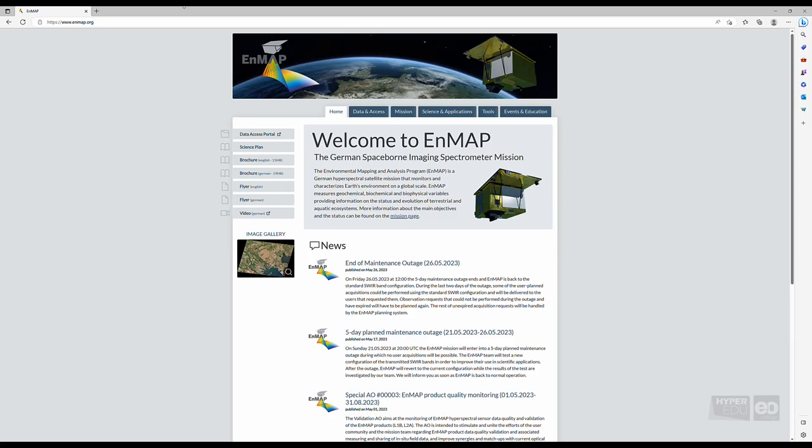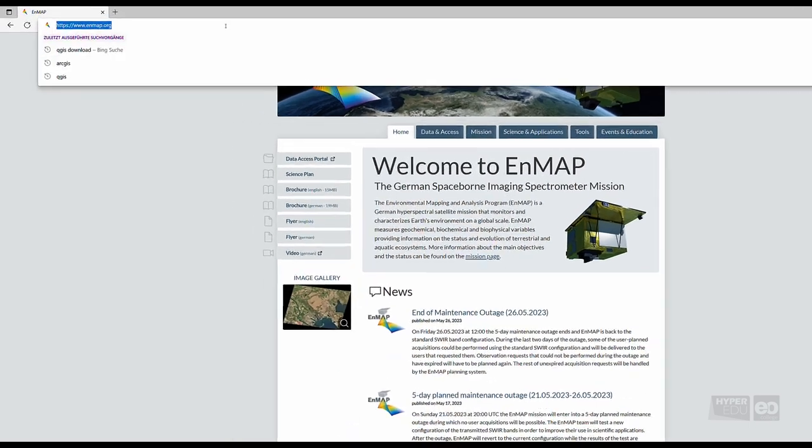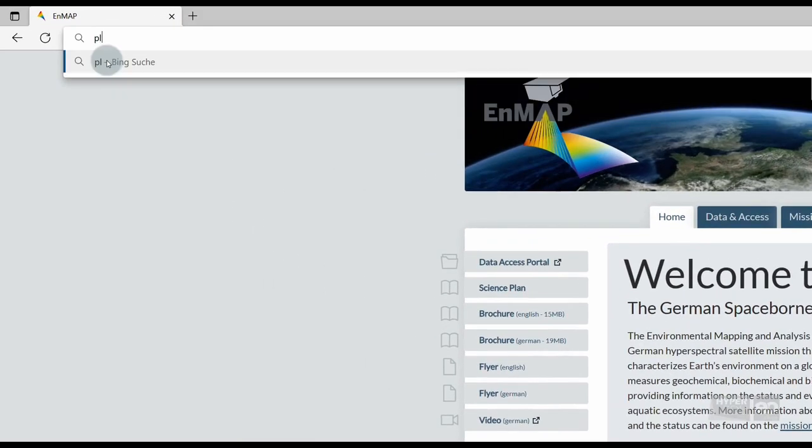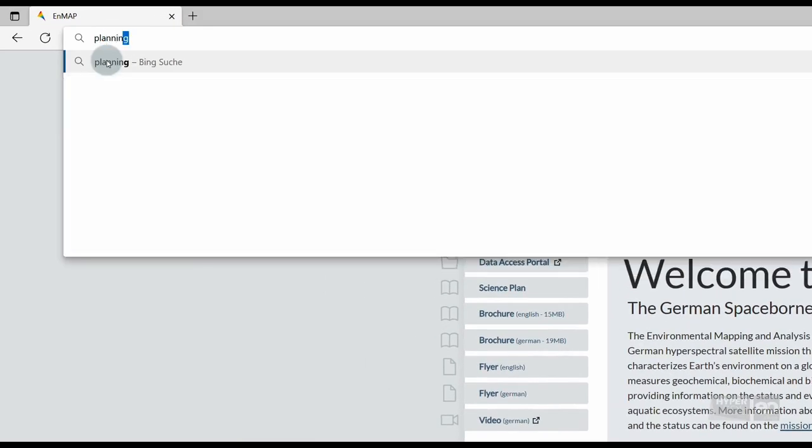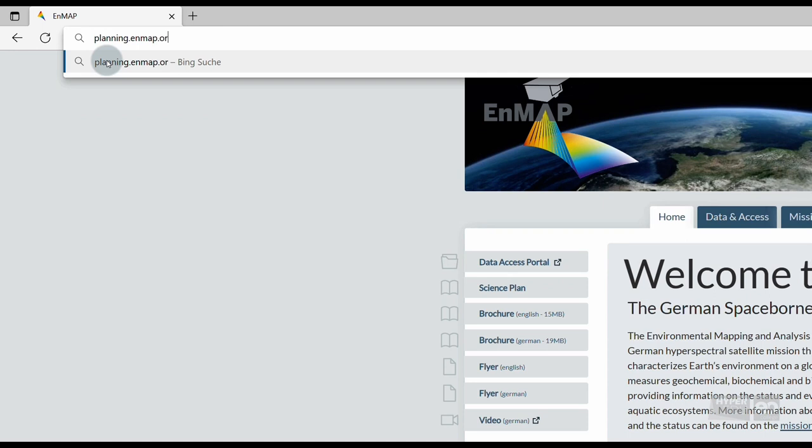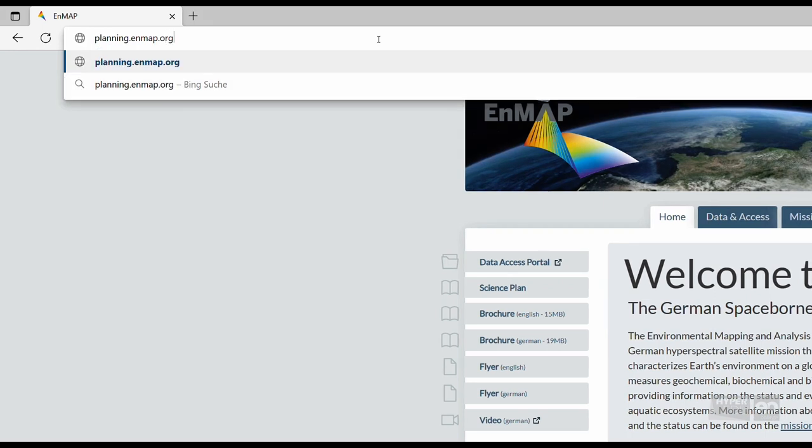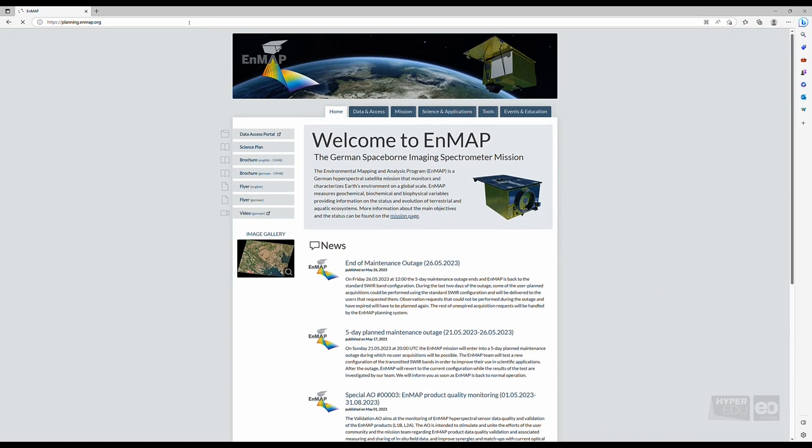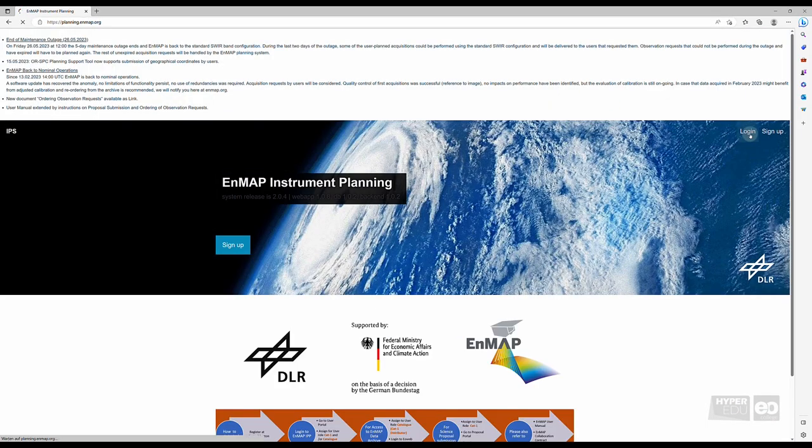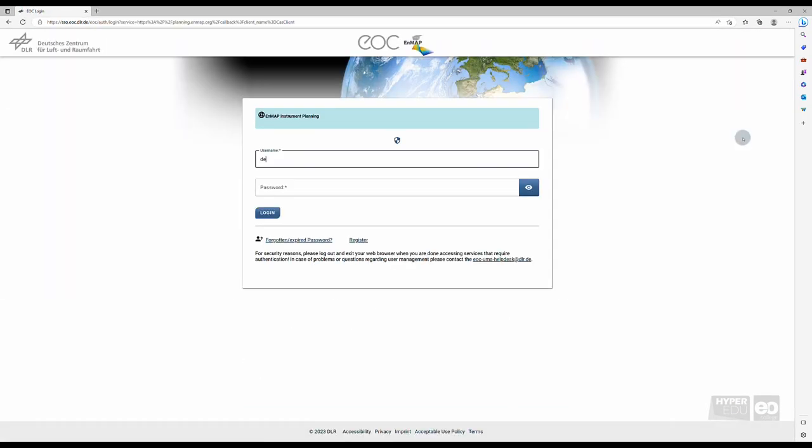First, open your preferred web browser and type in https://planning.nmap.org. Click on login and provide your credentials.